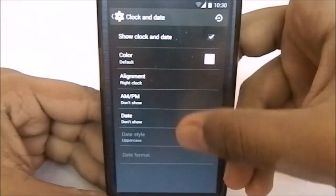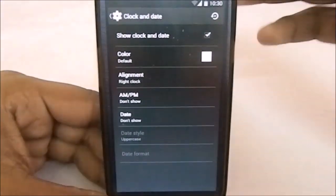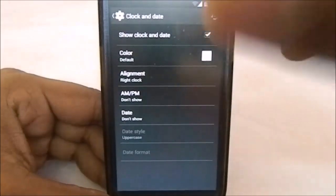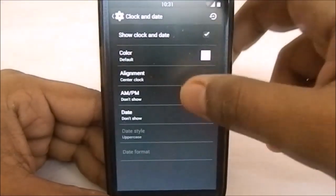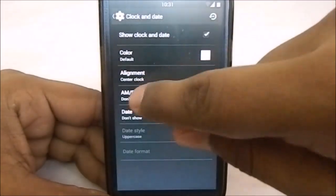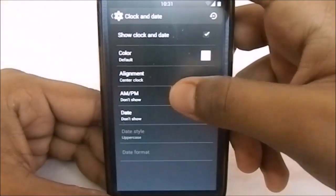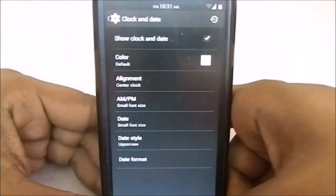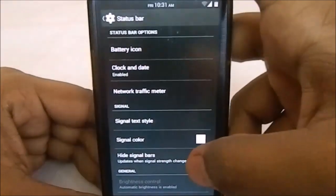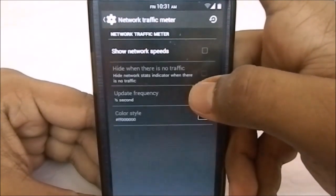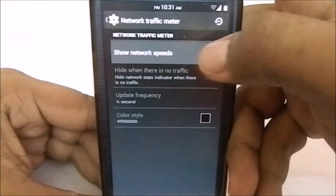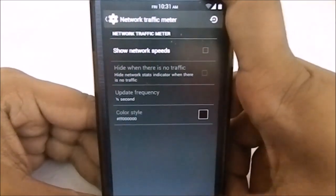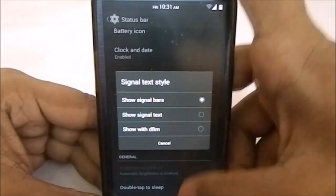Clock and date—you can change the font if you want. It has small AM/PM and small date, which is one of my favorite things about the ROM. It gives you an option to show the network speeds, which will be displayed here. You can have signal style, signal text, etc.